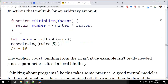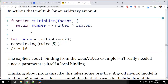Another example: a function called multiplier with parameter factor. The return value of multiplier is a function — an arrow function: number arrow number times factor. If you assign multiplier(2) to the identifier twice, factor becomes 2. In almost any other language that syntax would give you an error, but in JavaScript it's perfectly clean code.